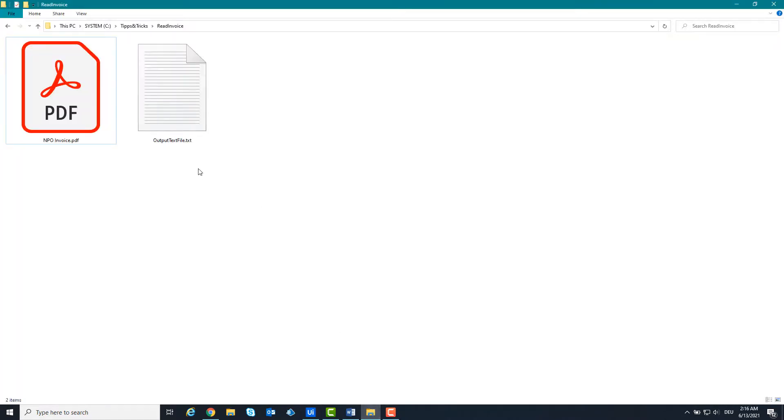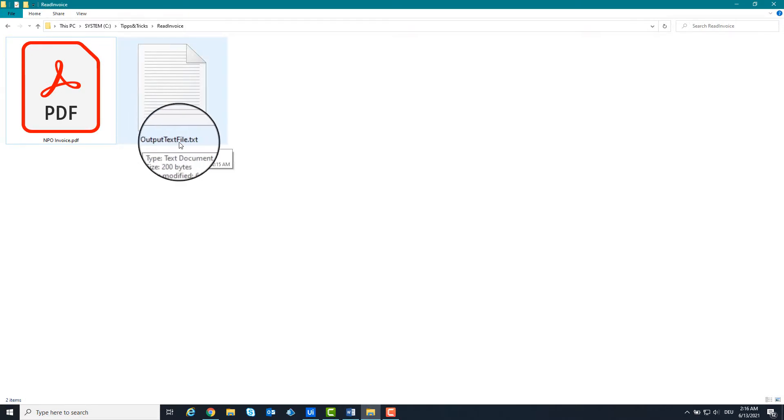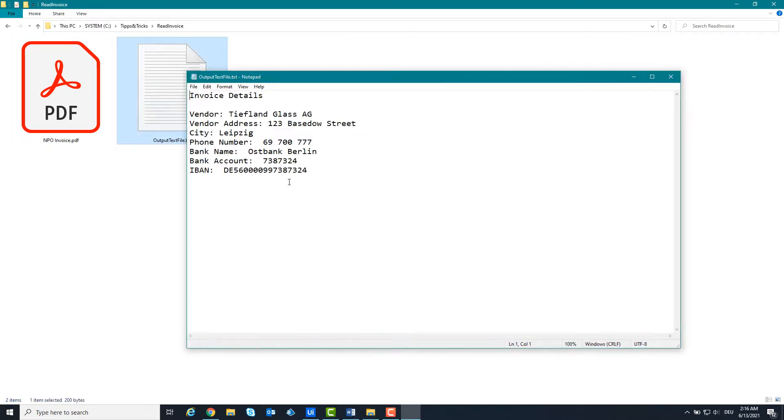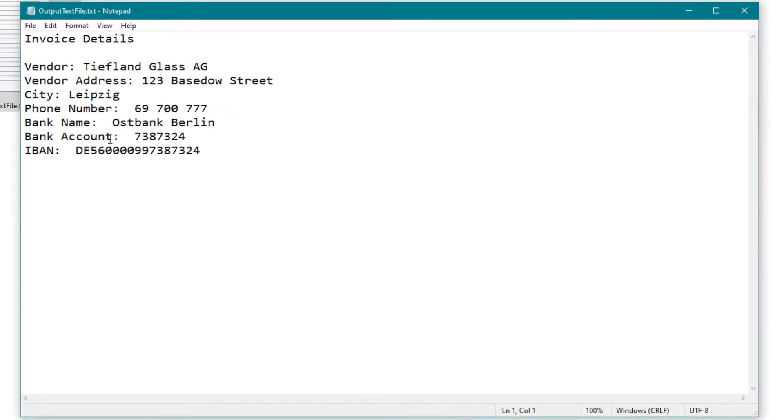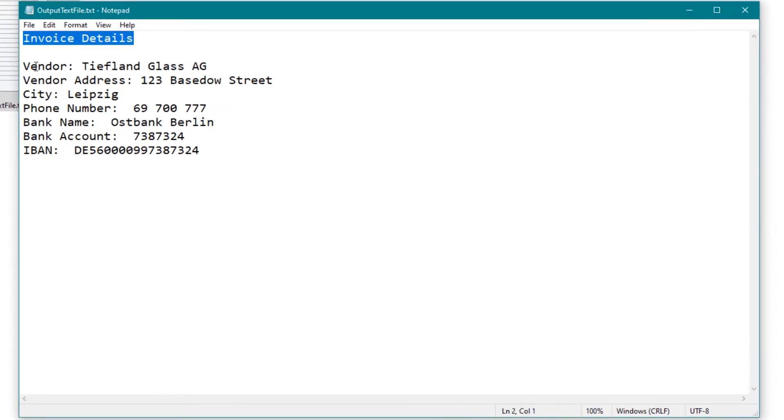As we see, there is a new text file created. You can see the values which we read out from the invoice.